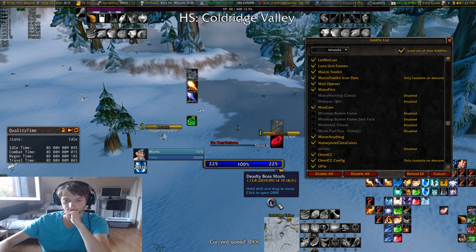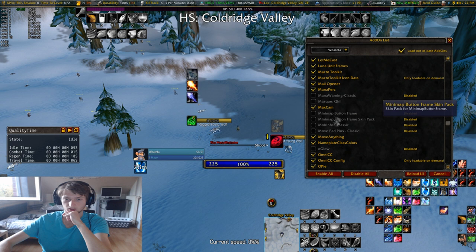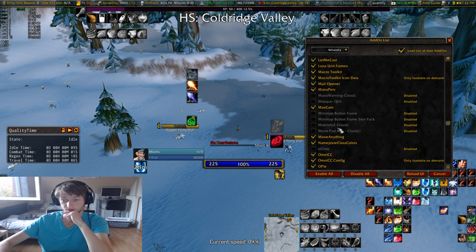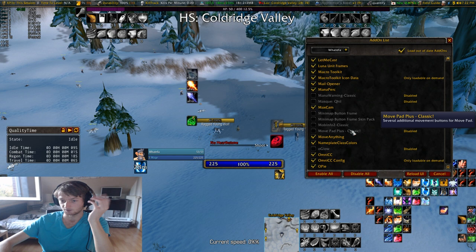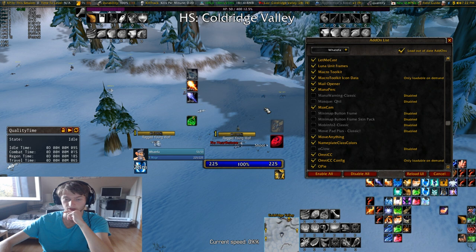Mask — I wanted to look into that further. Minimap Button Frame pretty much puts those minimap buttons into a frame where you can look at them — can be useful, can be not. This one just gives you mob info — if you have TipTac you don't really need it, unless it shows resistance too. Move Pad Plus gives you a move pad where you can click — not really useful.